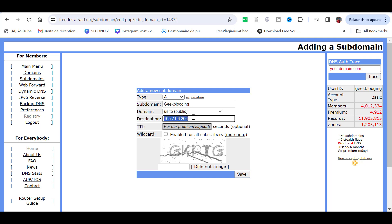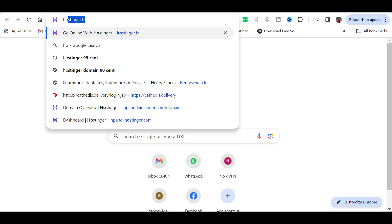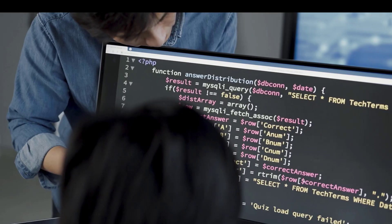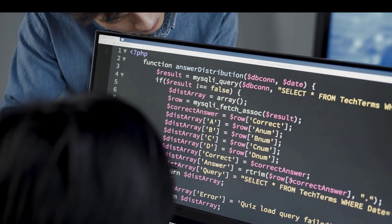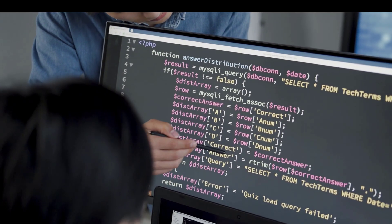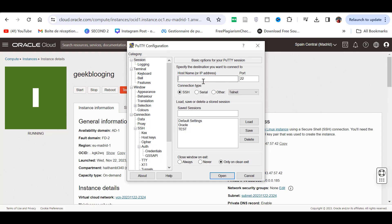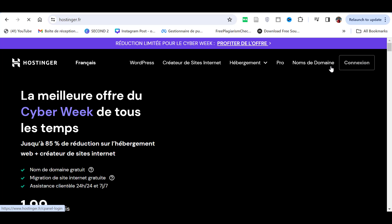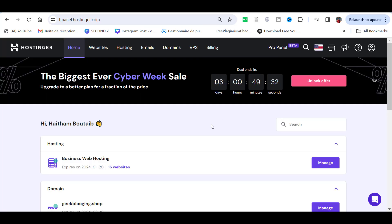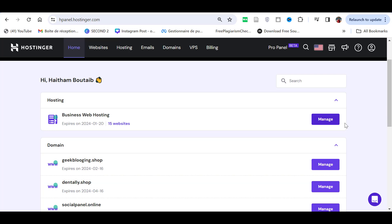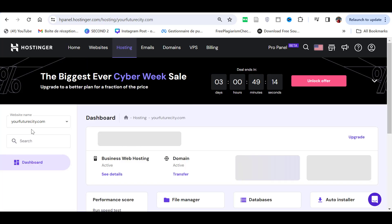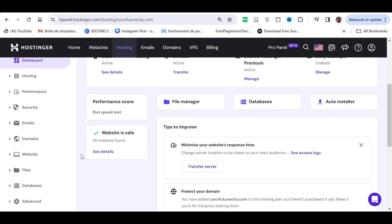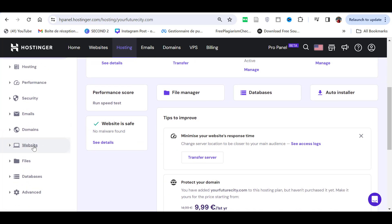Now, we need an IP address to point this domain to. It can be your gaming server IP, for example, Minecraft. It can be your VPS IP as I showed you in the previous video on how to get one for free, or any regular web hosting plan. For example, I have an unlimited Hostinger hosting plan available, so I will use that and create a website using this free domain.